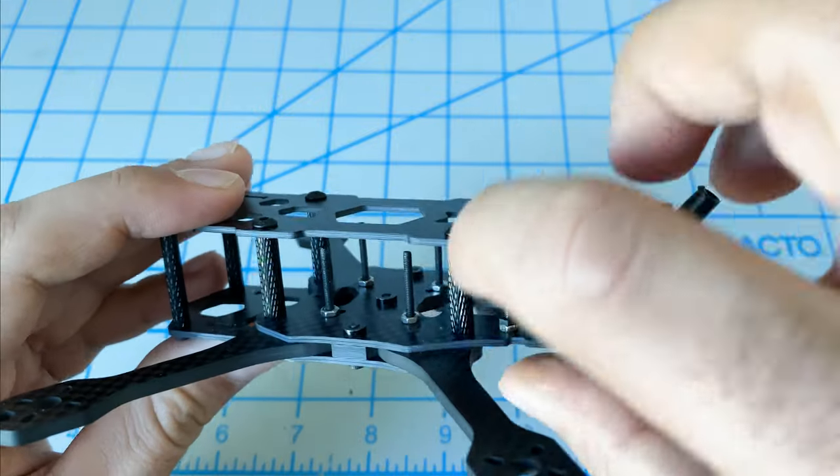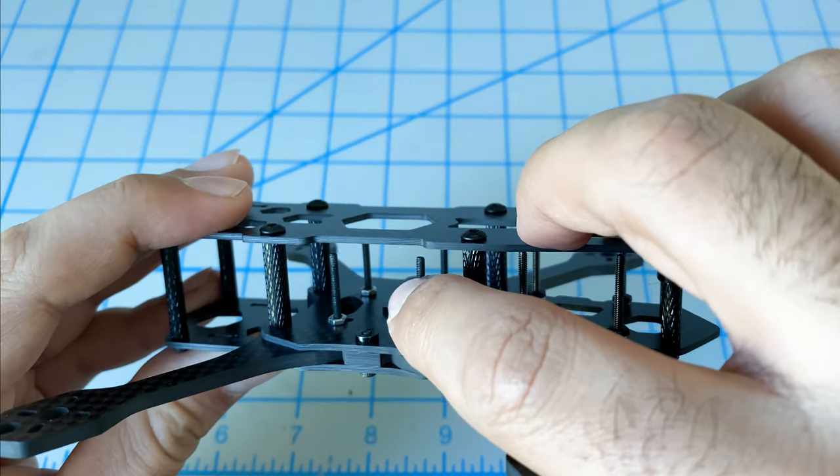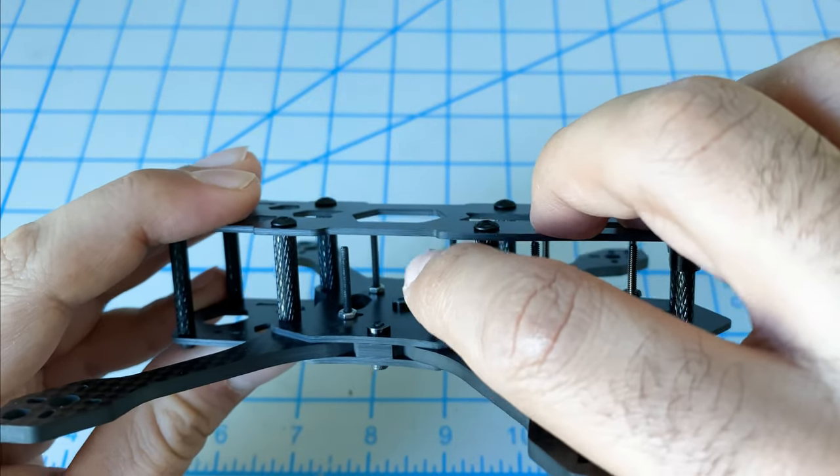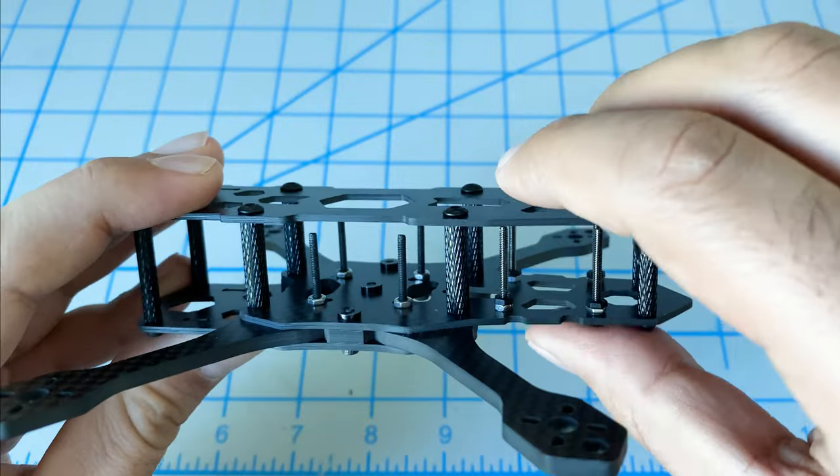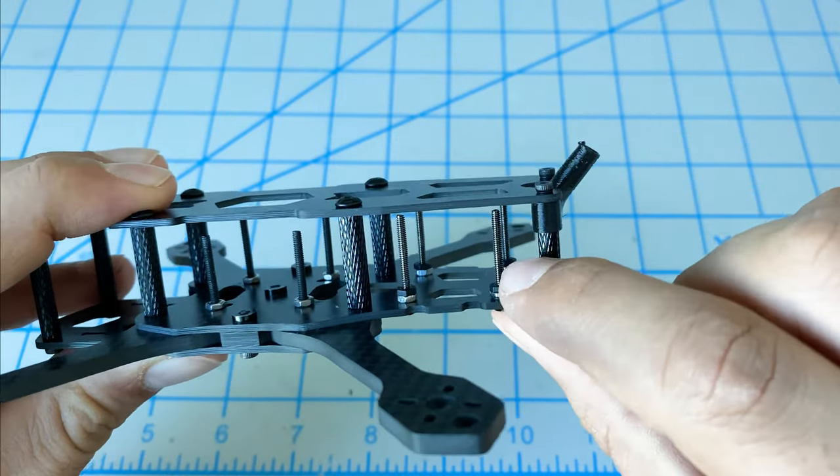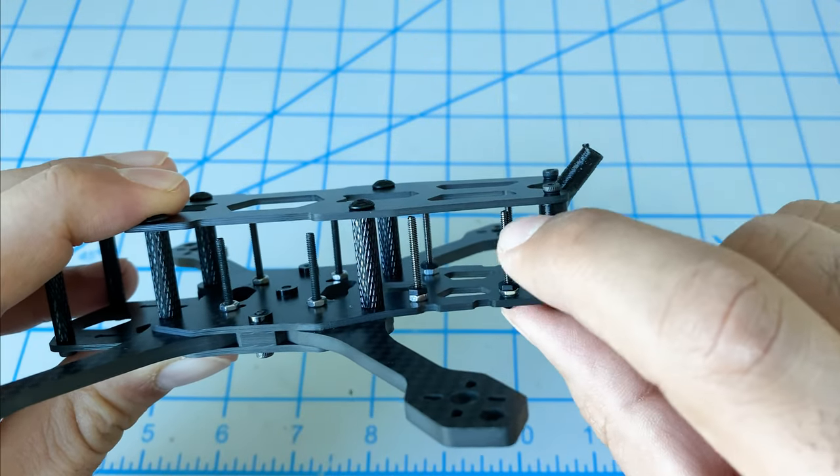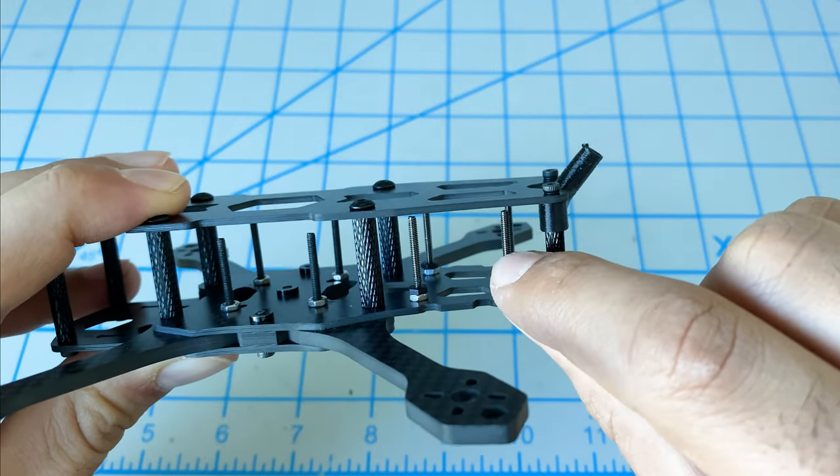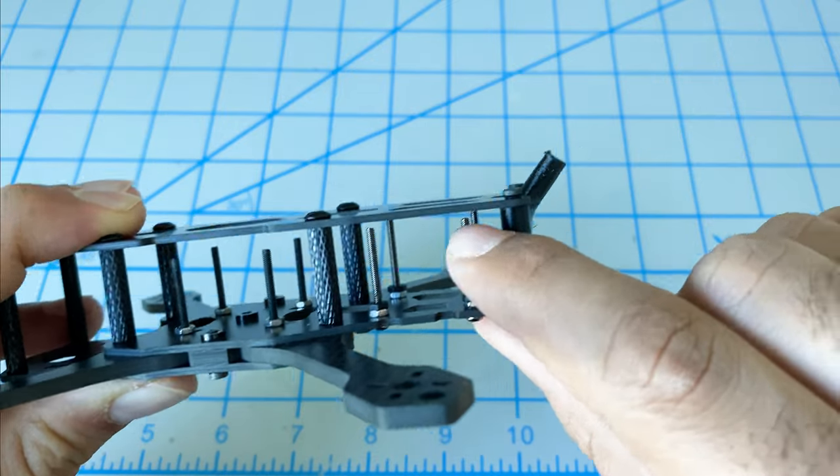We've used our 20mm screws that came with the frame kit and put that in place. Then we've also put in our rear stack here - this is for the Caddx Vista.